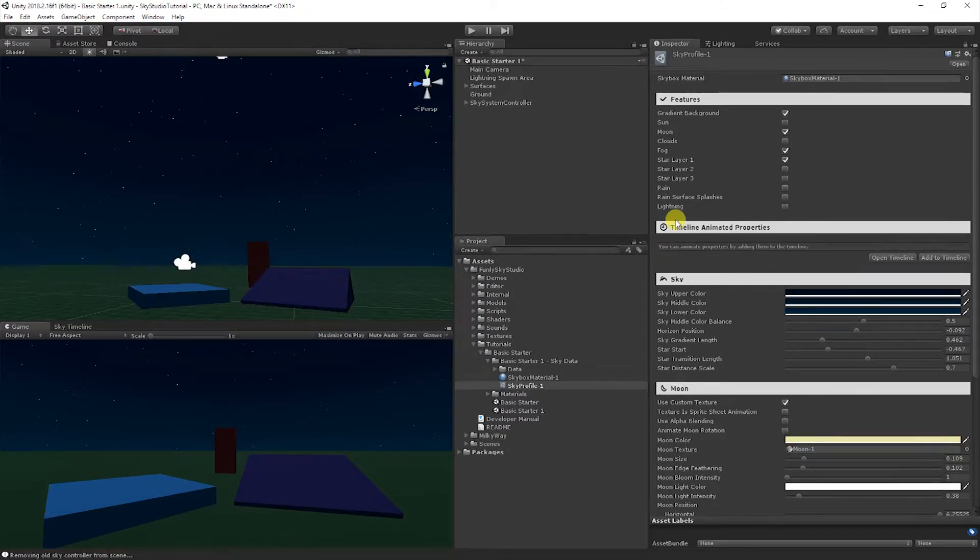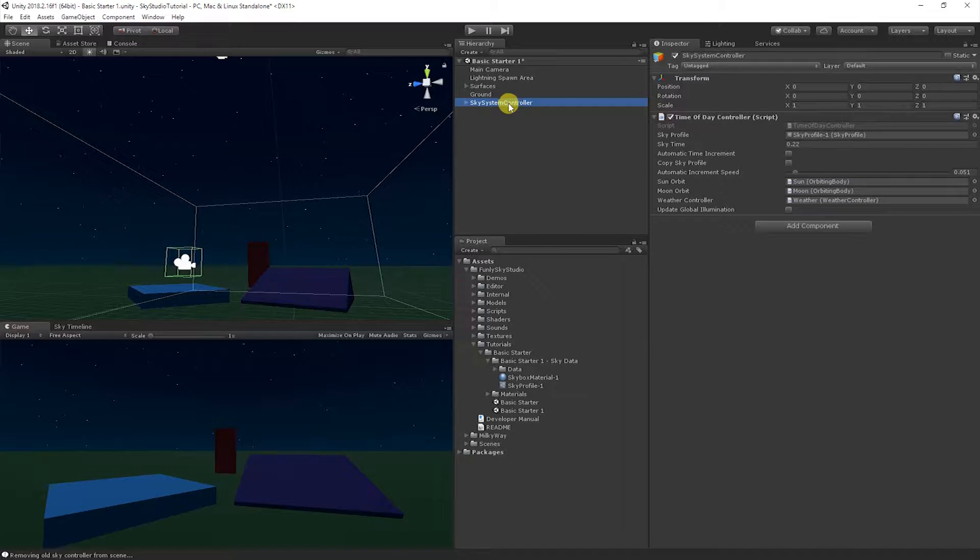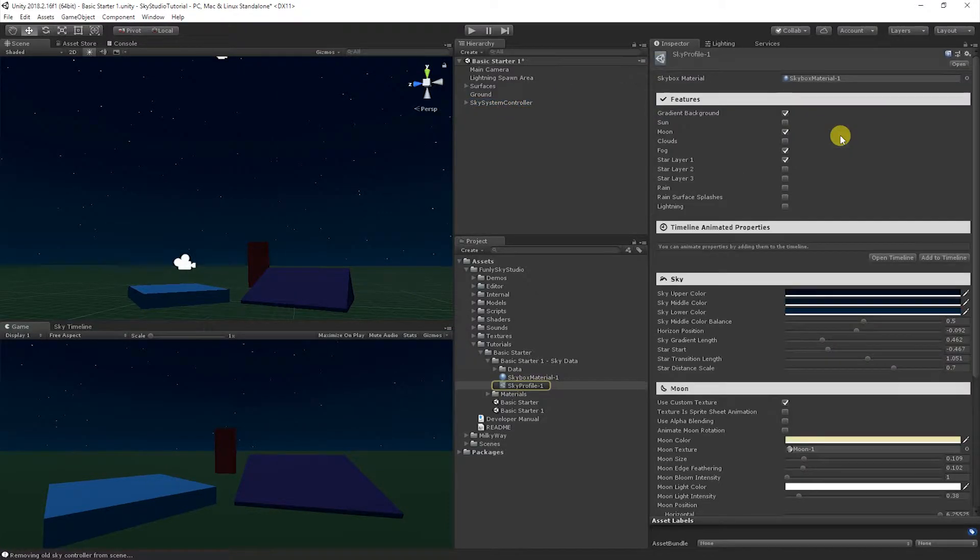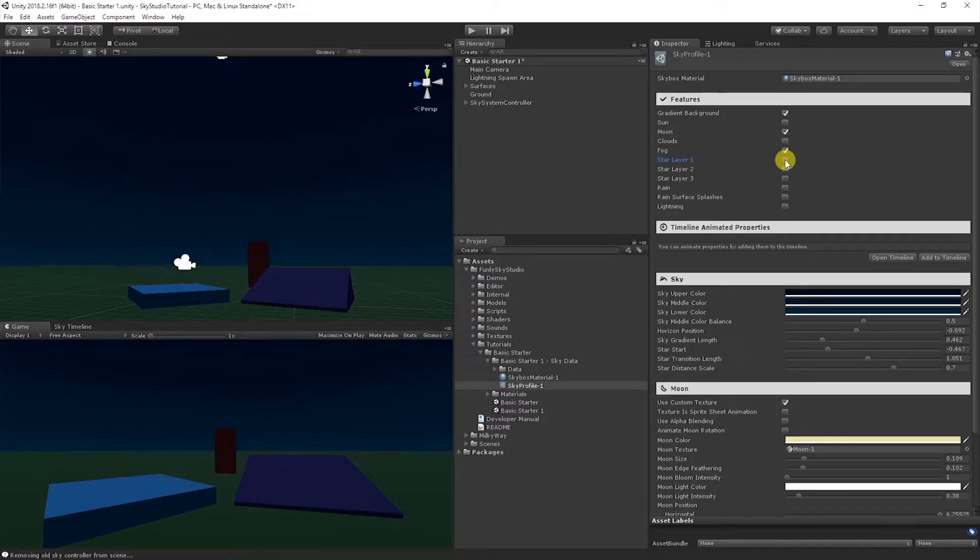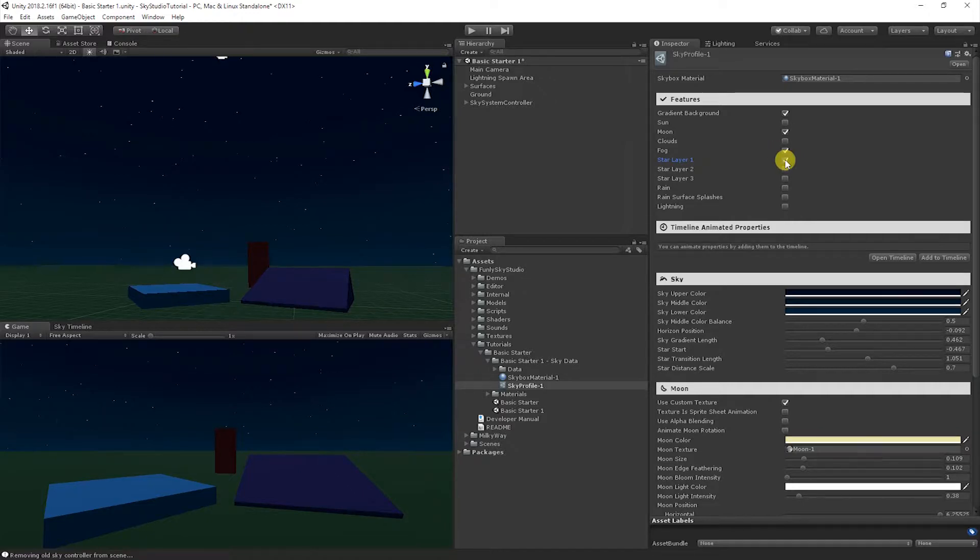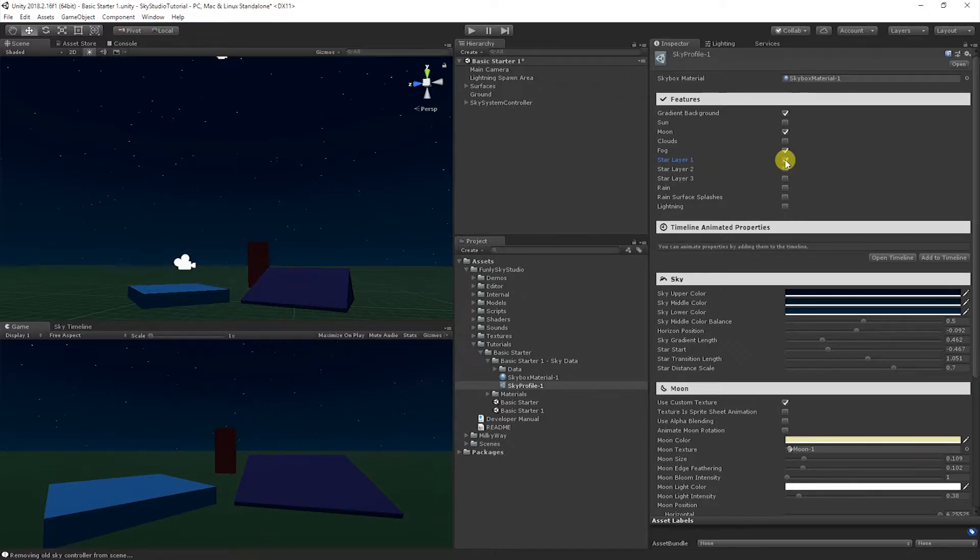So let's take a look inside of your sky system controller. Let's get to our sky profile. That's where all of our sky settings always live in Sky Studio. And you'll notice now that the star layer checkbox is enabled. That's what brings in the stars. So if you turn it off and on, that's how you can remove them or add them.